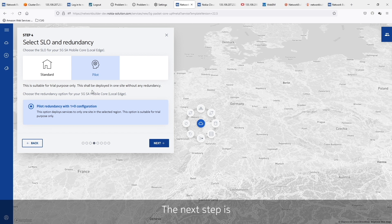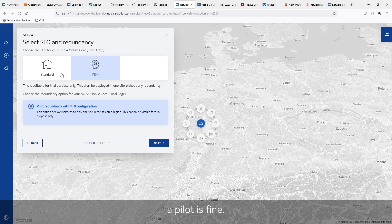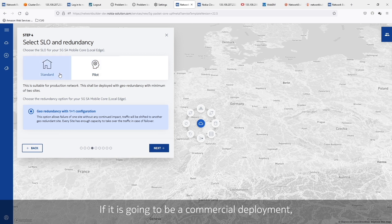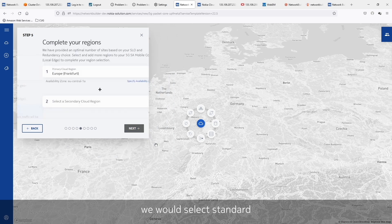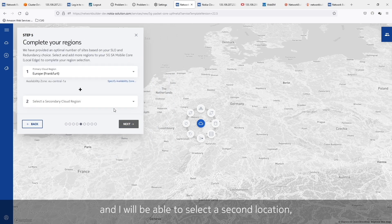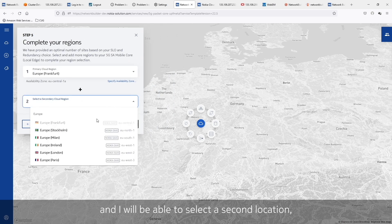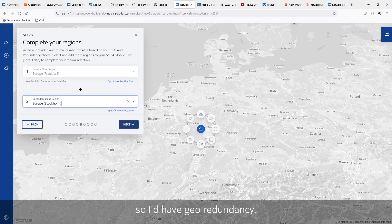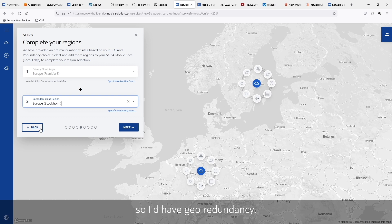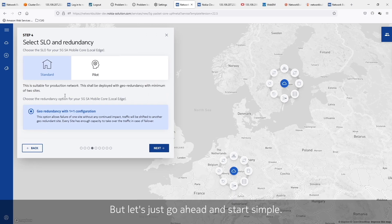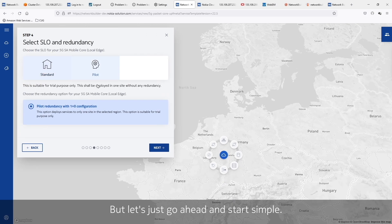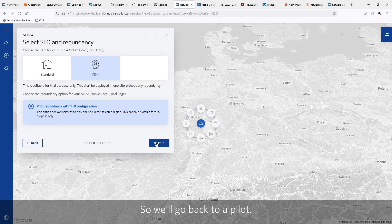The next step is: if we're going to do a lab, a pilot is fine. If this is going to be a commercial deployment, we would select standard, and I'd be able to select a second location so I'd have geo redundancy. But let's just go ahead and start simple — we'll go back to a pilot.